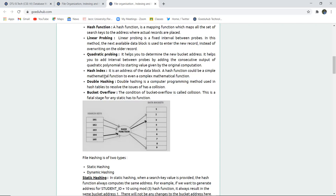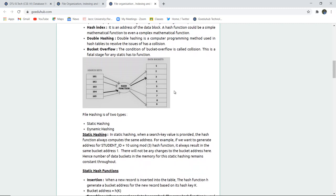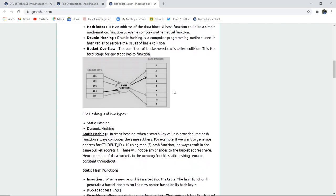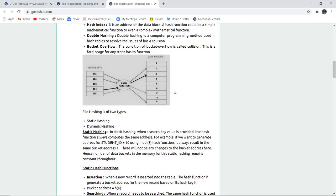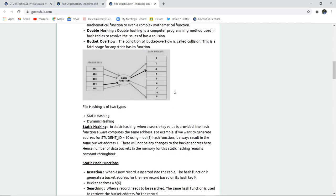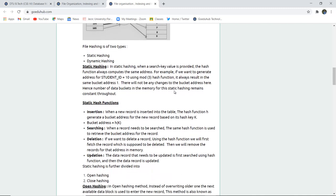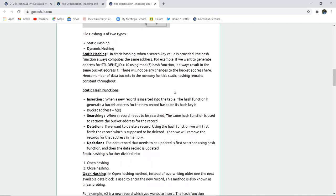A hash index is the address of the data block — the hash function can be a simple or complex mathematical function. Double hashing is a programming method used in hash tables to resolve collision issues. Bucket overflow is a condition when a collision occurs between two records — this is a fatal state for any static hash function.